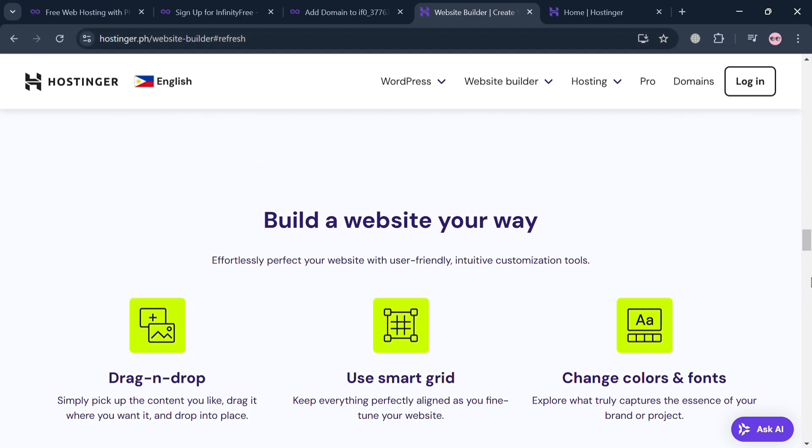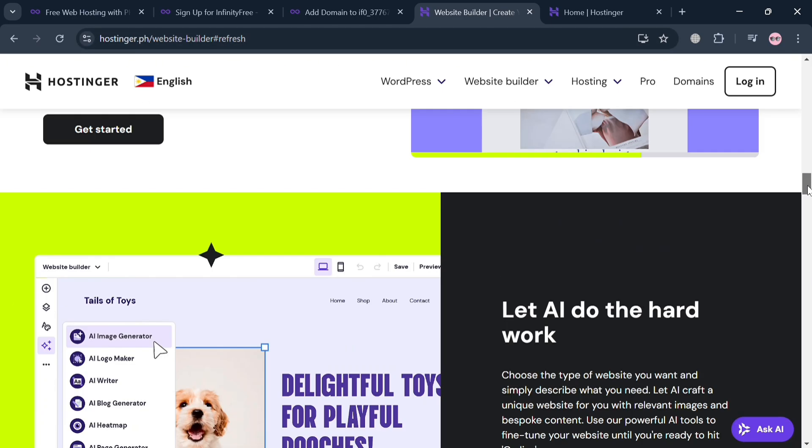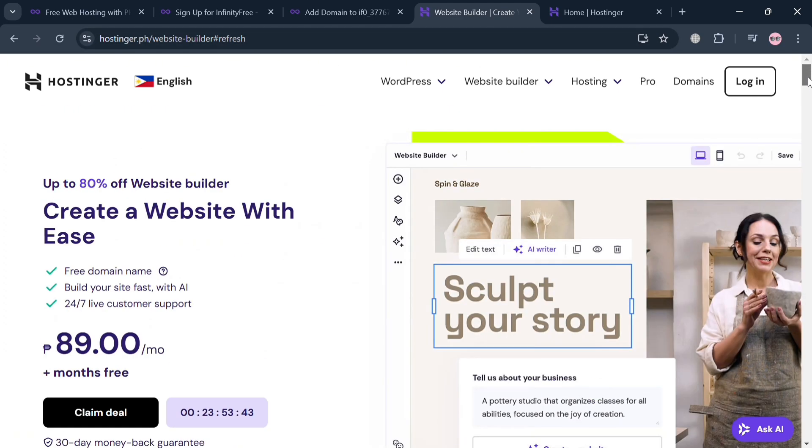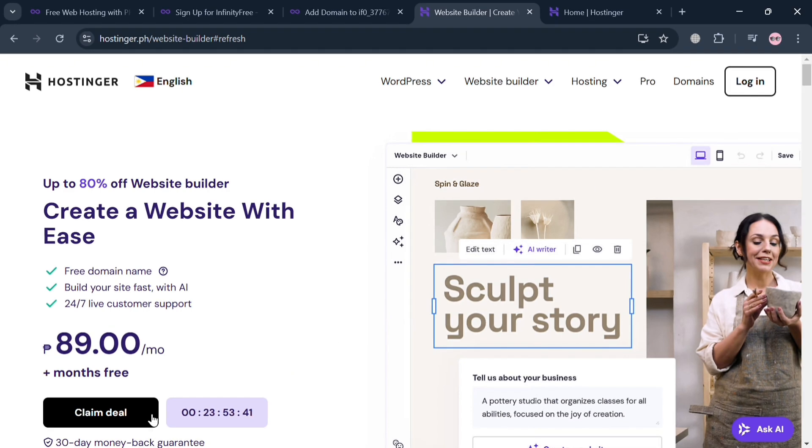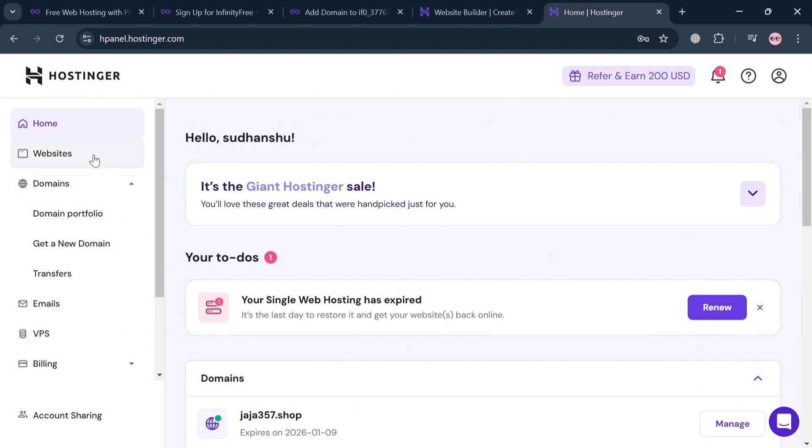Hostinger is known for its impressive speed, leveraging technology like LiteSpeed servers and built-in caching systems to optimize loading times. Now to sign up, you could also click the link in the description or login button on the top right corner.